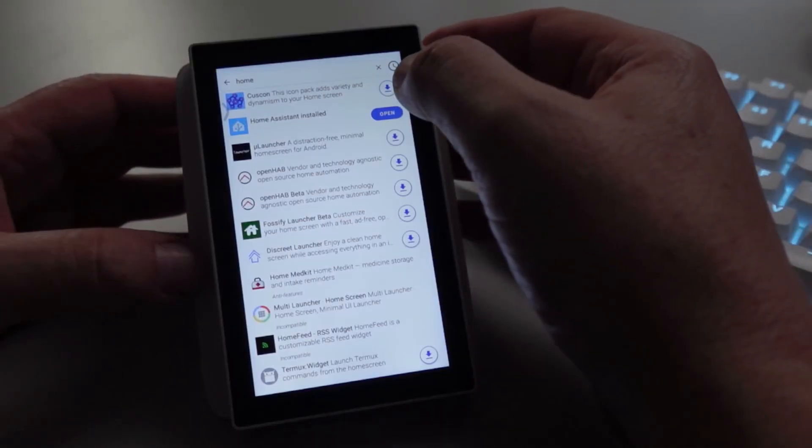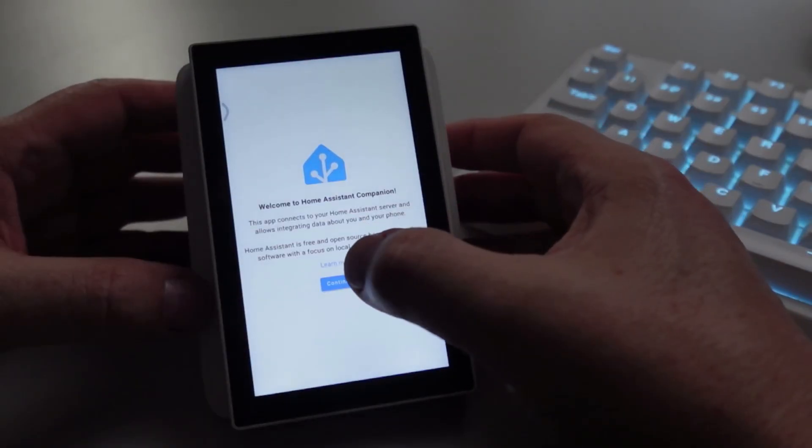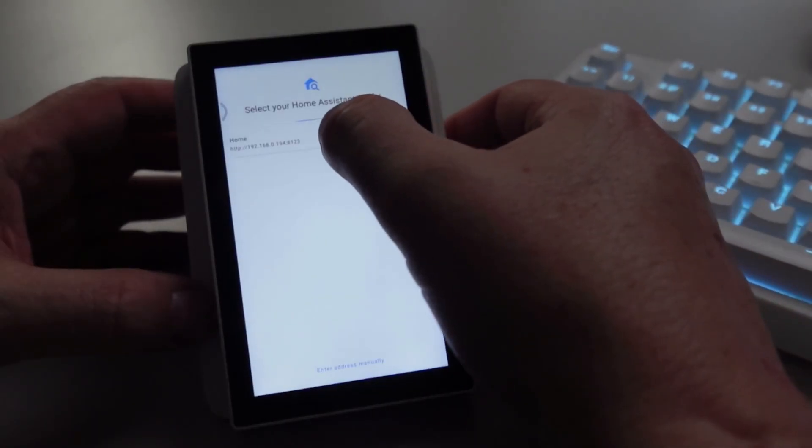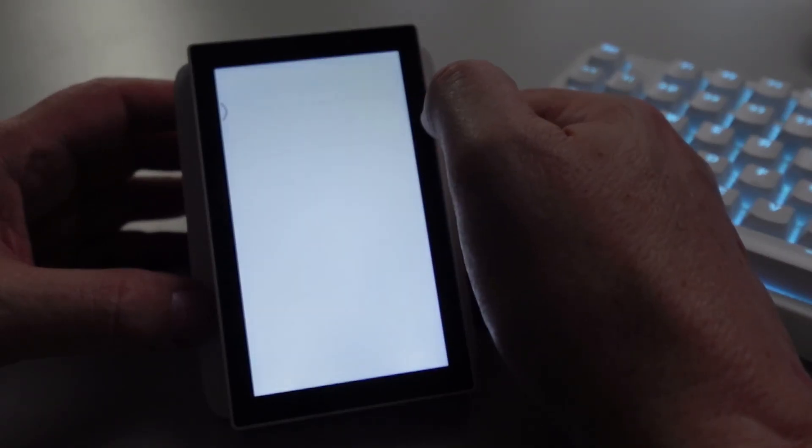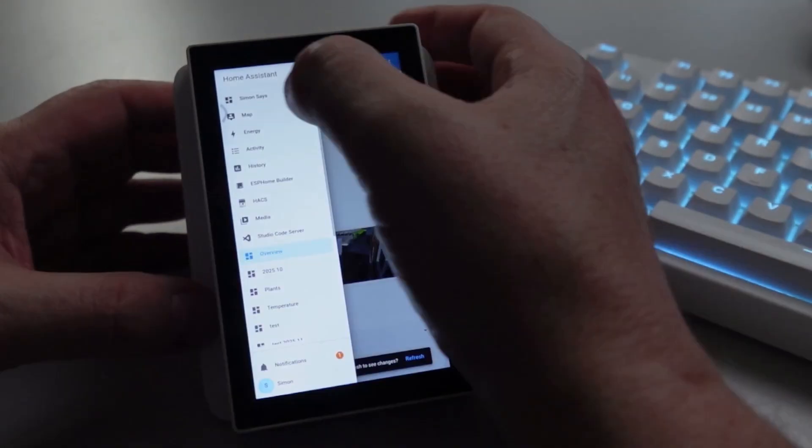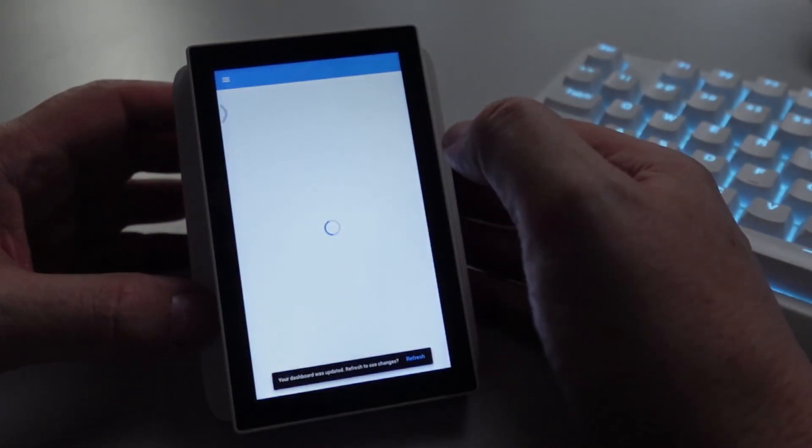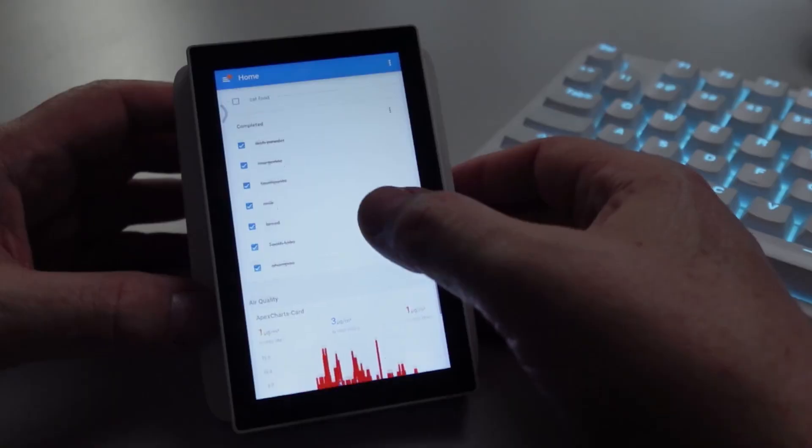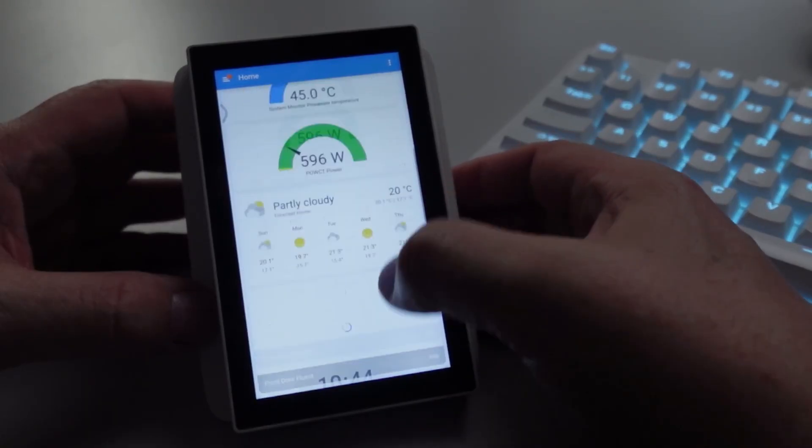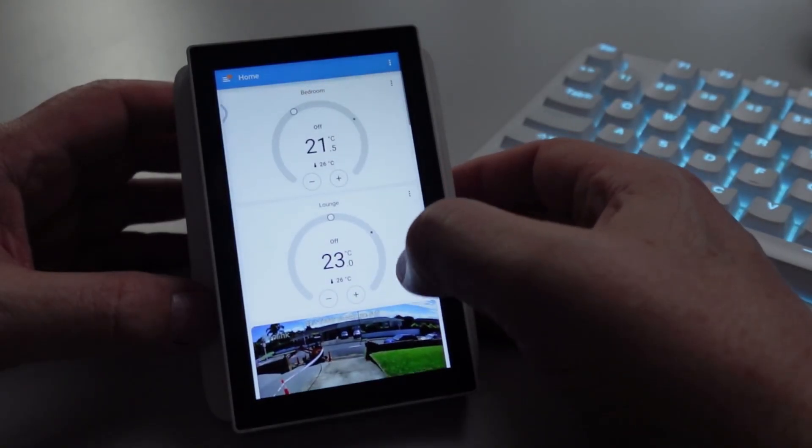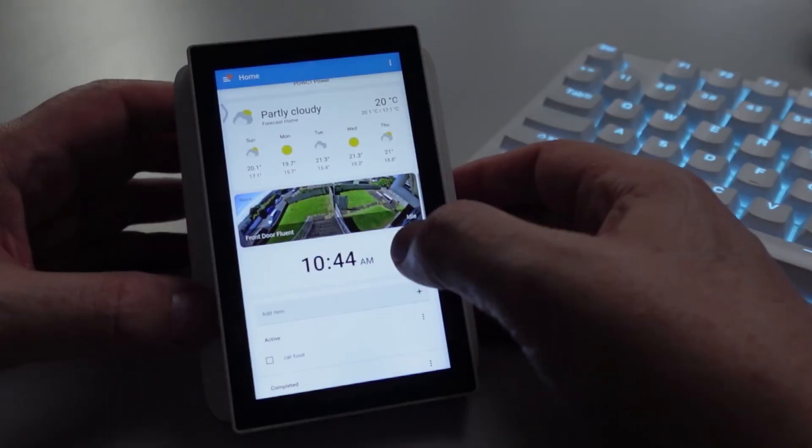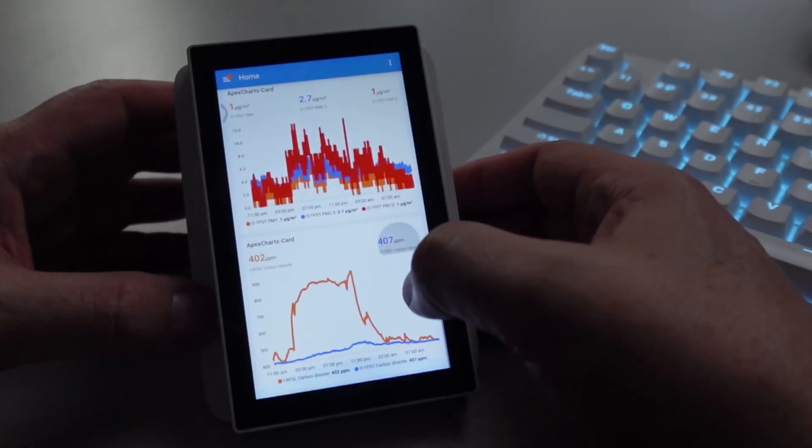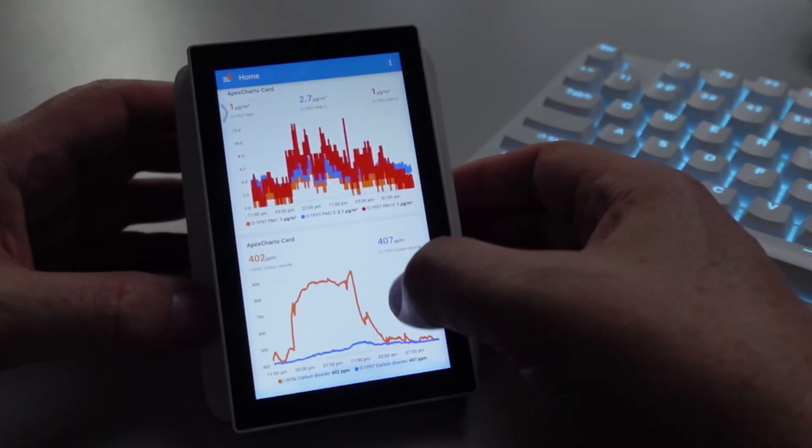We'll say continue. You'll see that it's found my server, so I'll click on that, type in my name. We'll select my Simon Says dashboard and there we can see we've got my whole dashboard. It's working perfectly, it's loading my cameras. This is absolutely fantastic, so much better than running it in a web page.